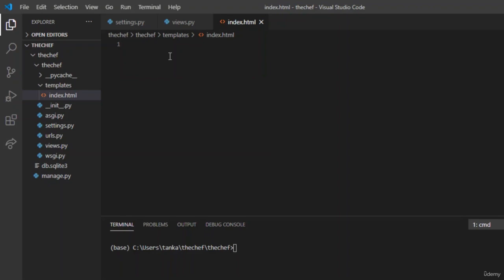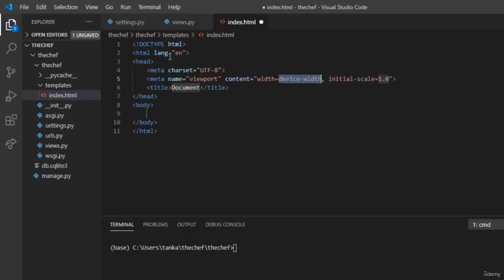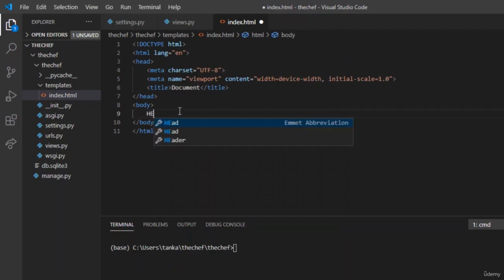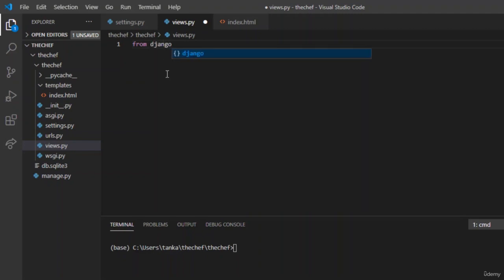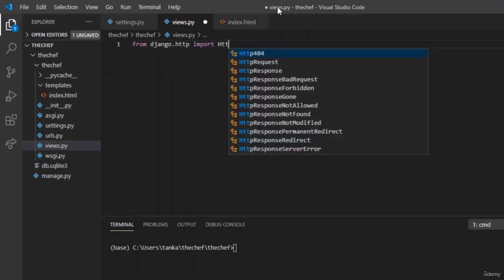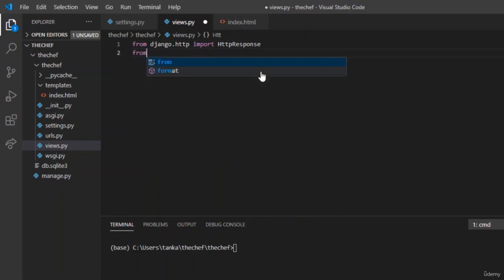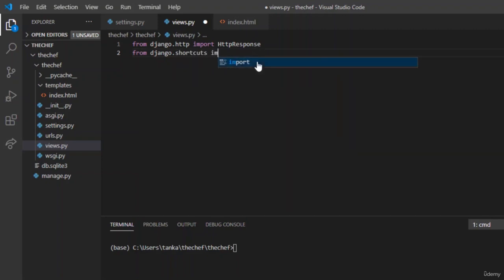If you are using Visual Studio, write an exclamation mark and press enter to generate boilerplate code. Write hello in the file. Now let us go to views.py and import from django.http import HttpResponse, and from django.shortcuts import render. We will use render so that whenever the function is triggered, it will process the request and render the index.html.